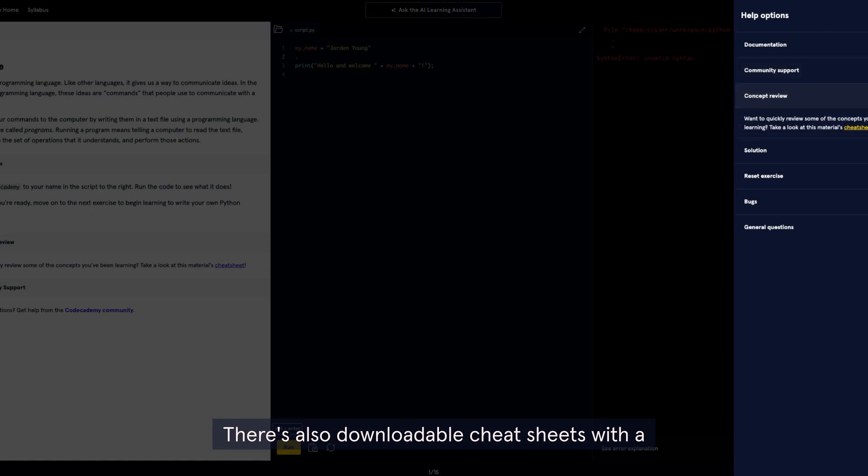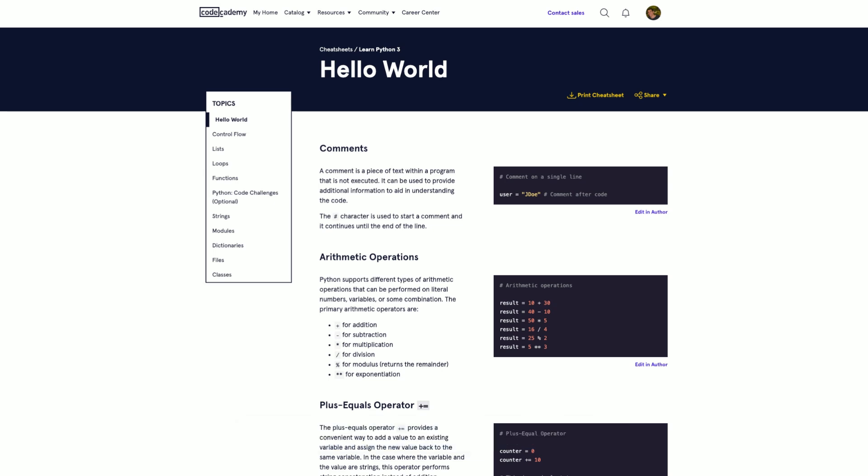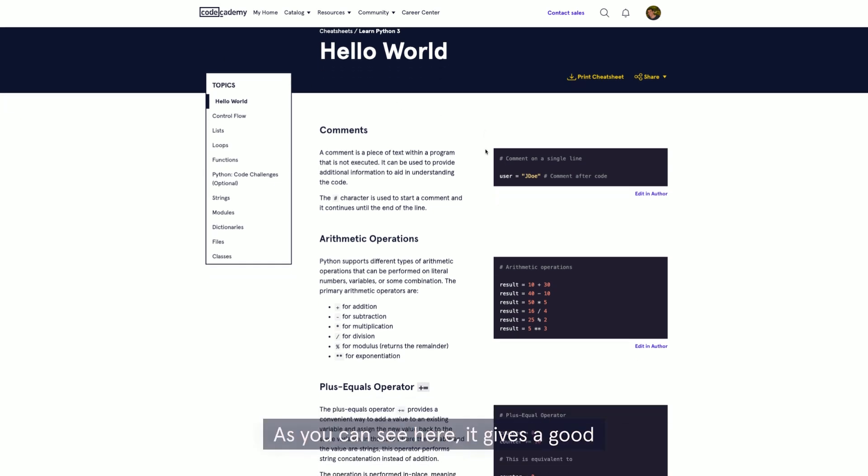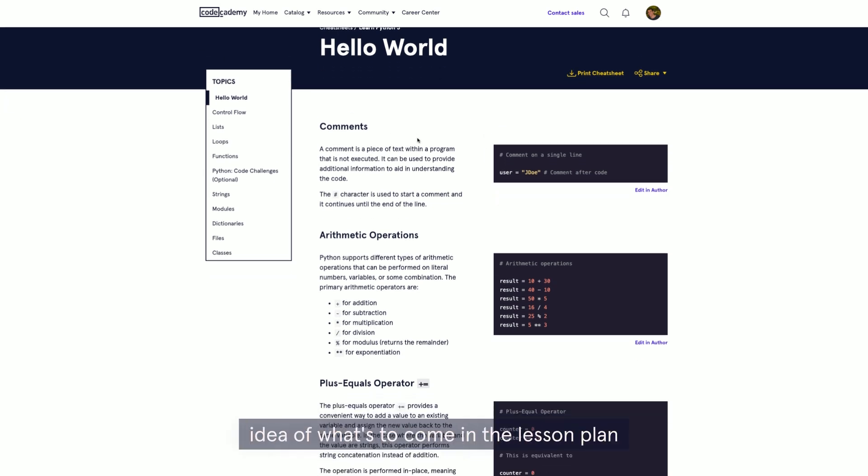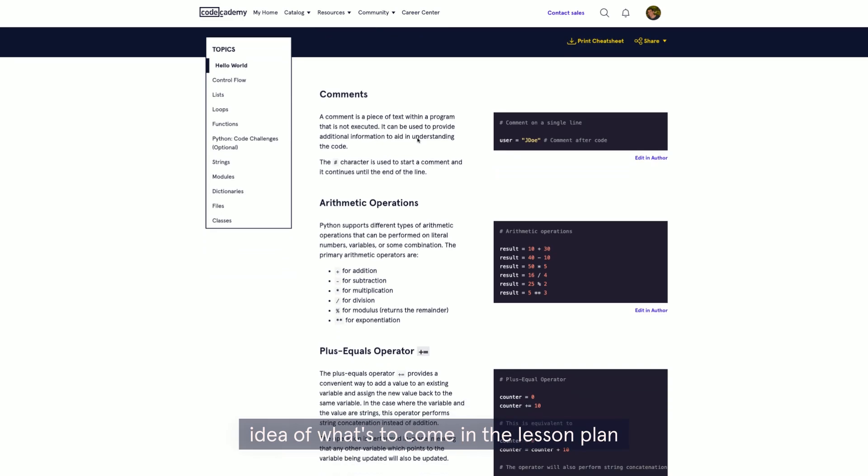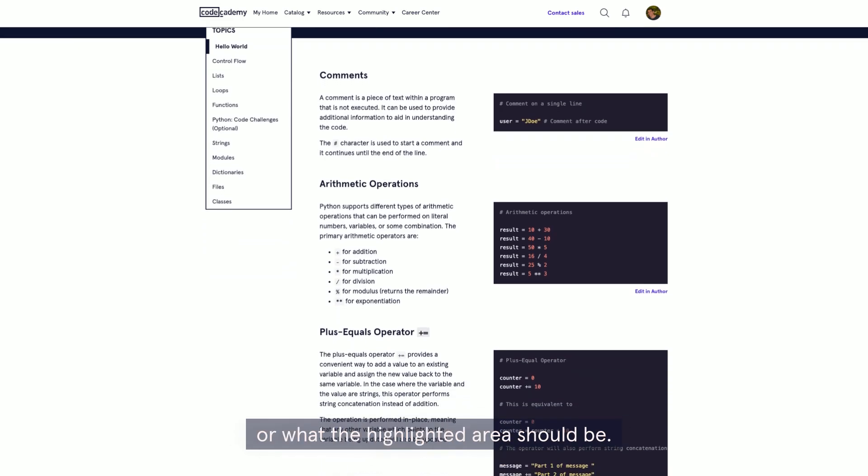There's also downloadable cheat sheets with a helpful synopsis of every single module. As you can see here, it gives a good idea of what's to come in the lesson plan or what the highlighted area should be.